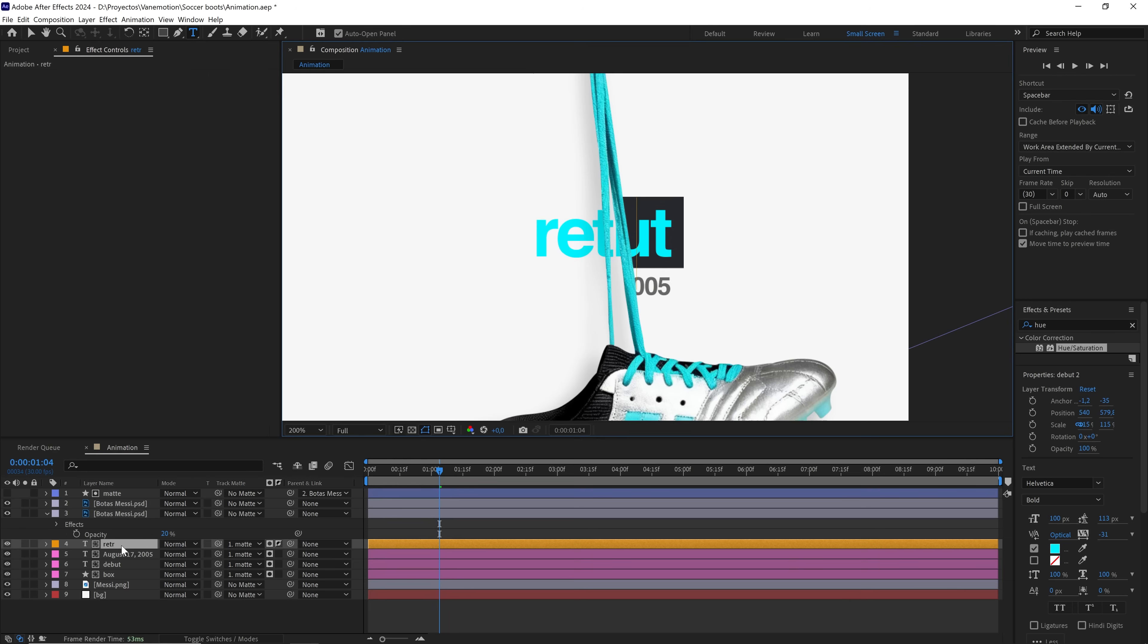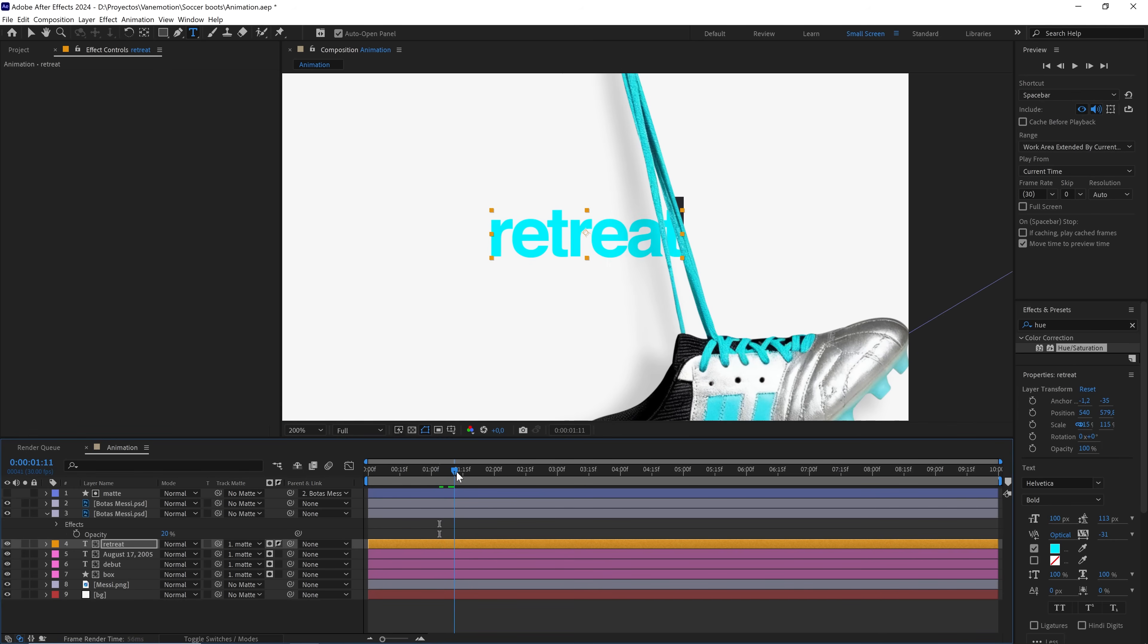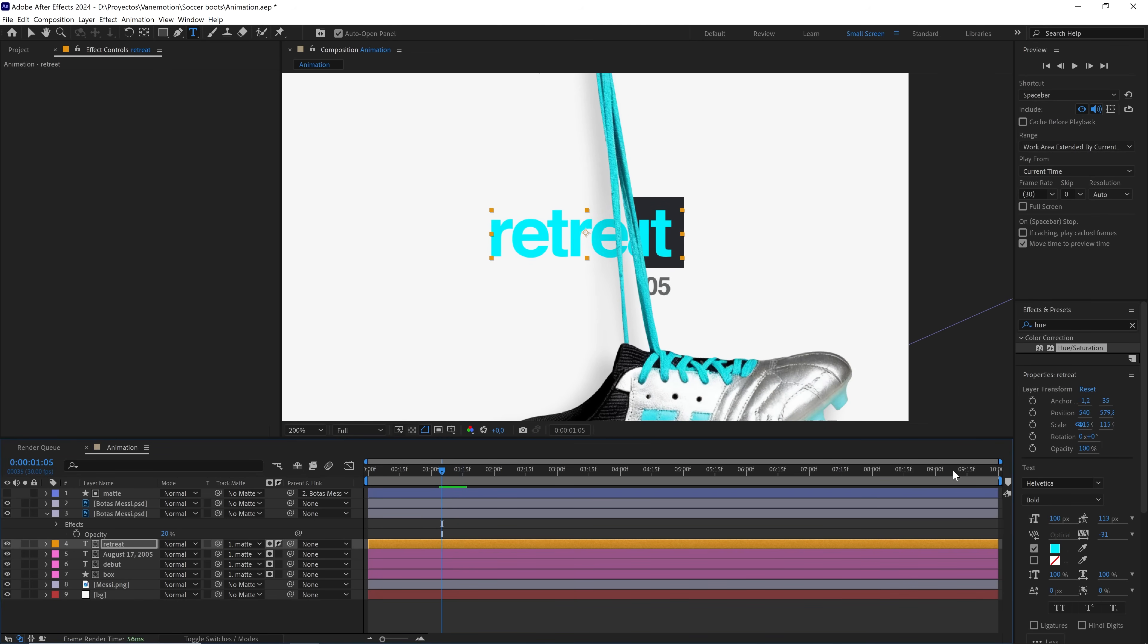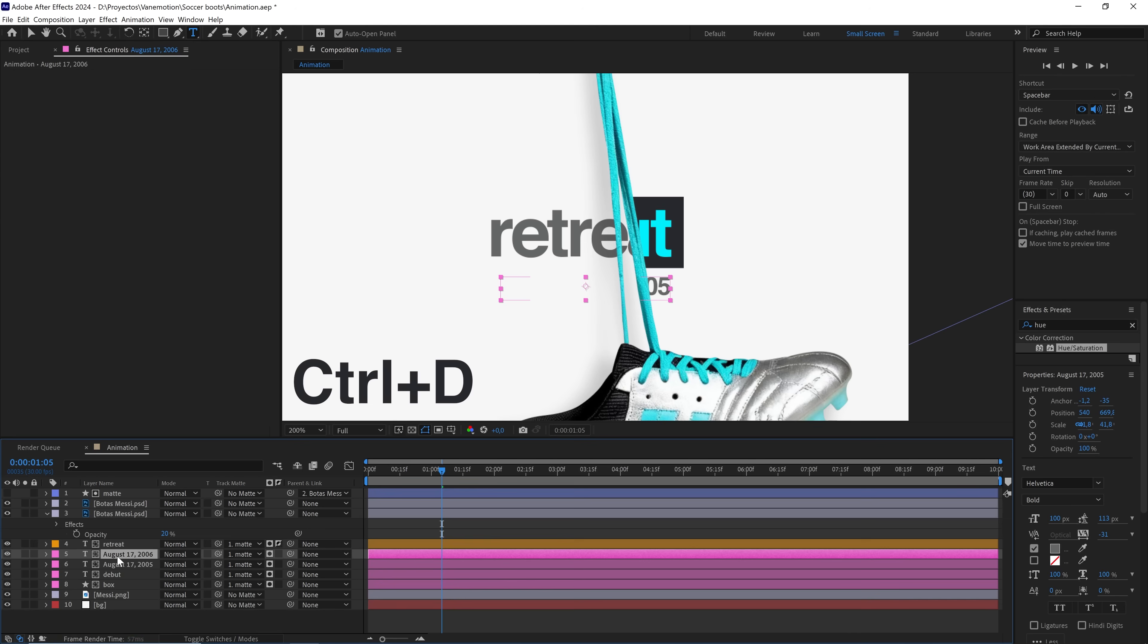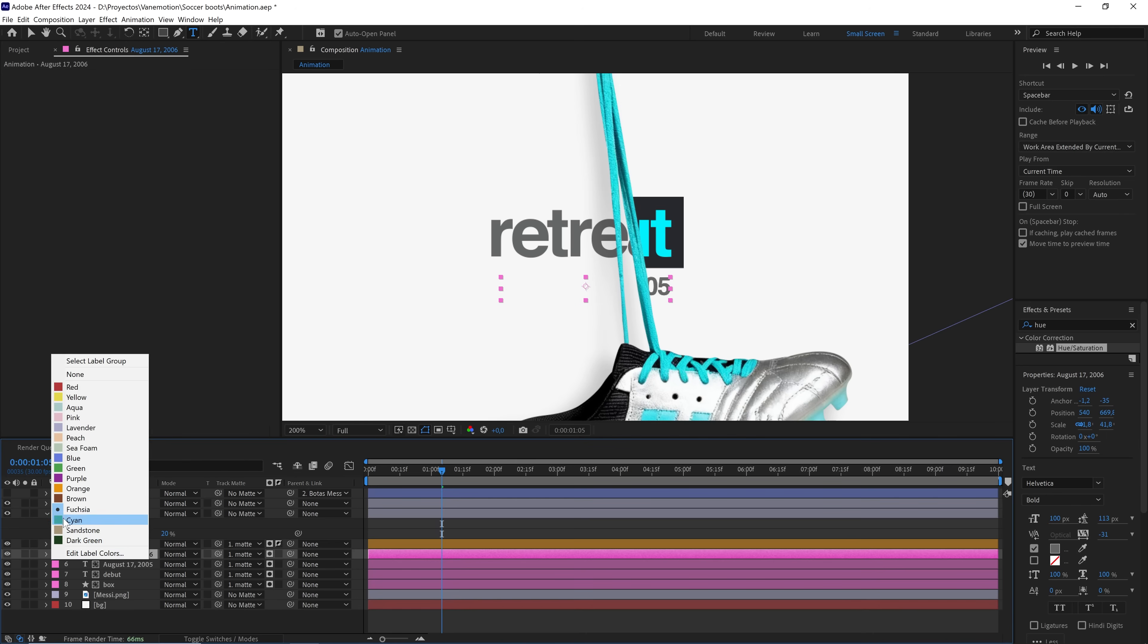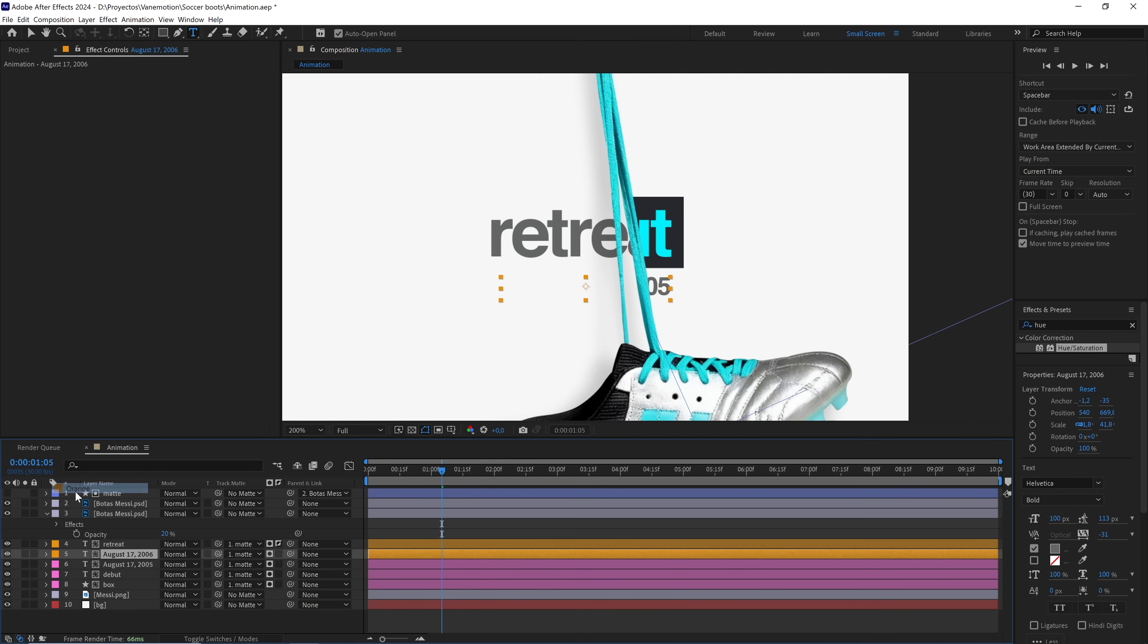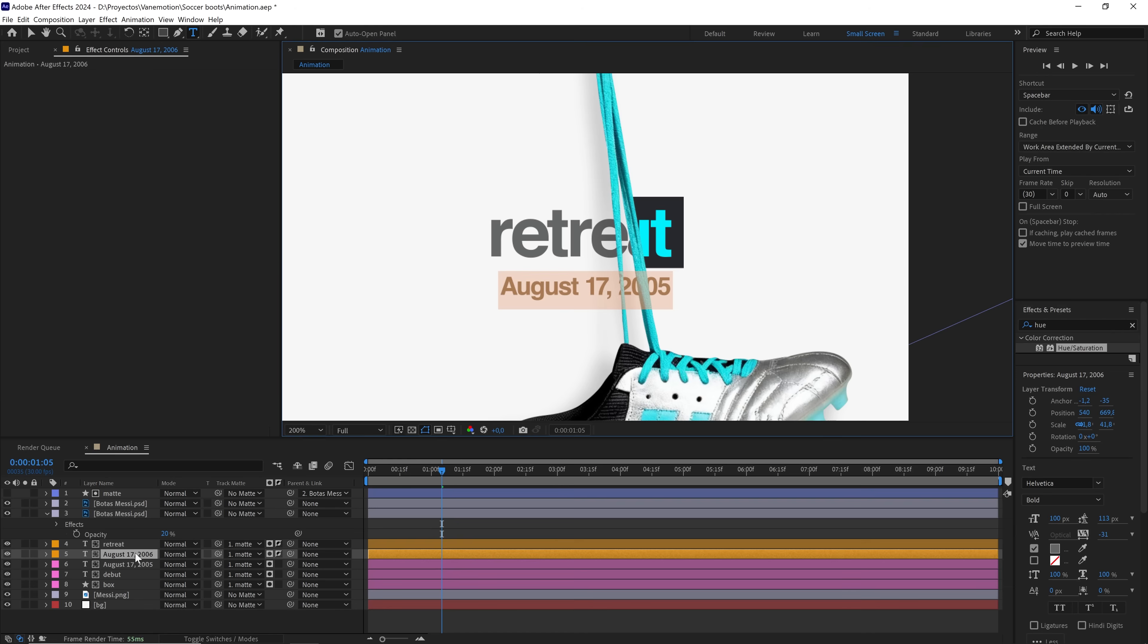Here, I'm going to write retirement. And with the eyedropper, I'm going to select this same color. We duplicate this layer, change its color, and invert the alpha matte. Here, I'm going to write World Cup 2026, which is supposedly when Messi will leave the national team.